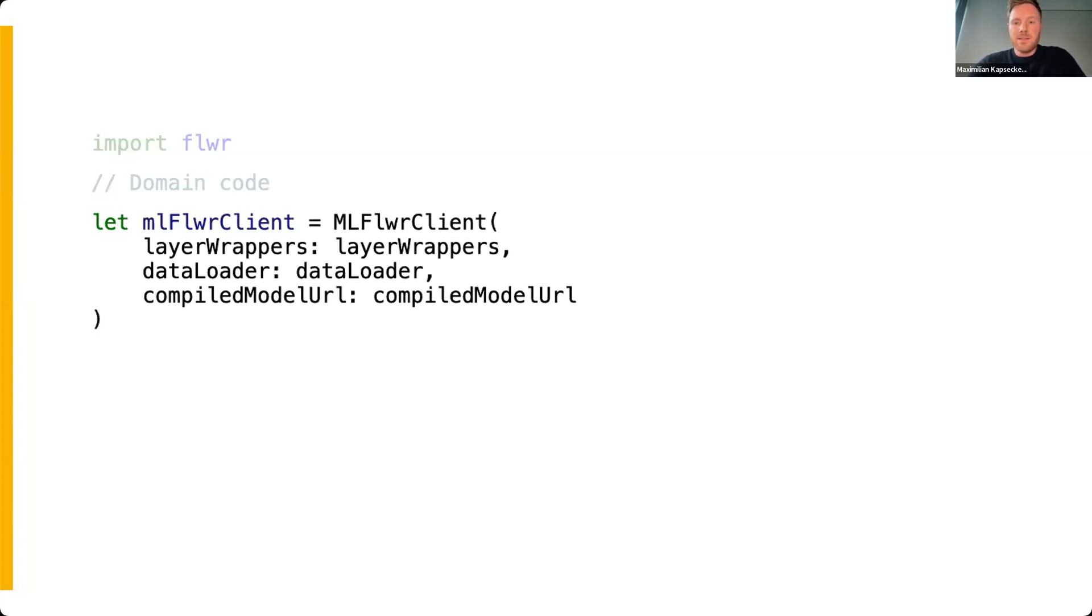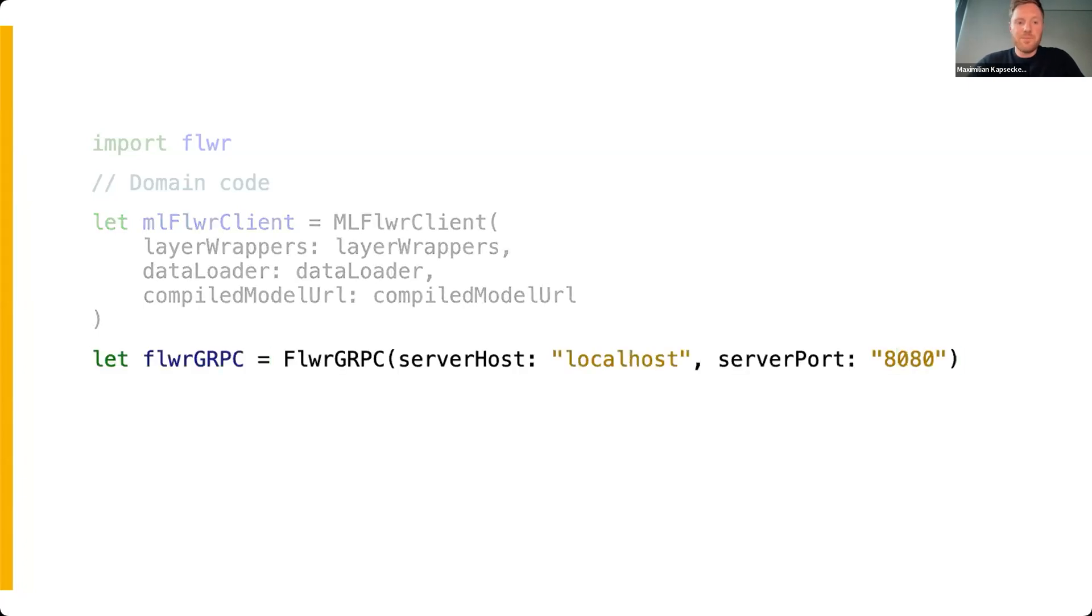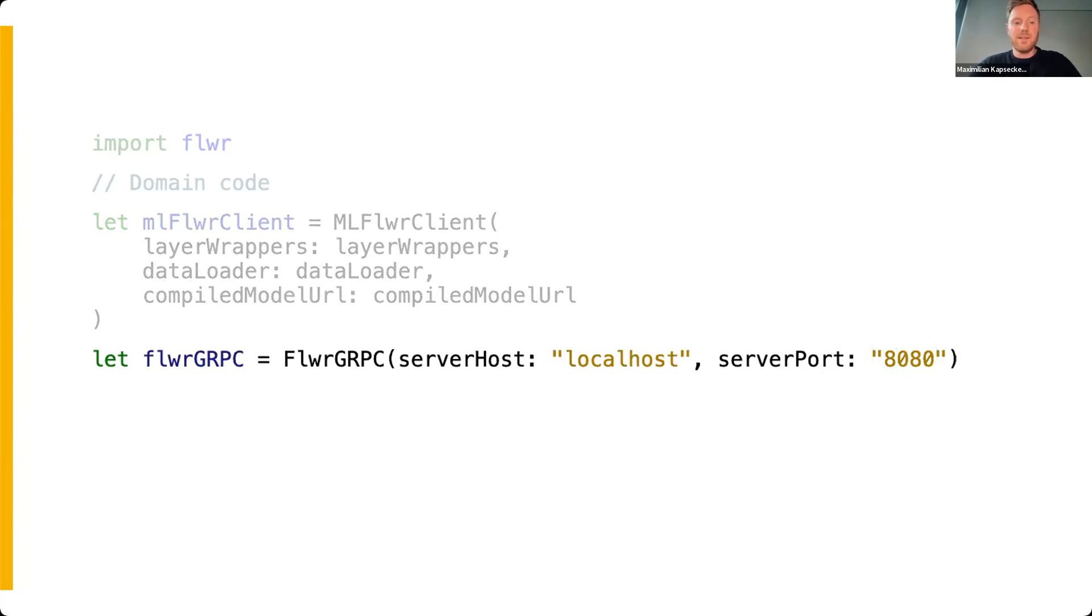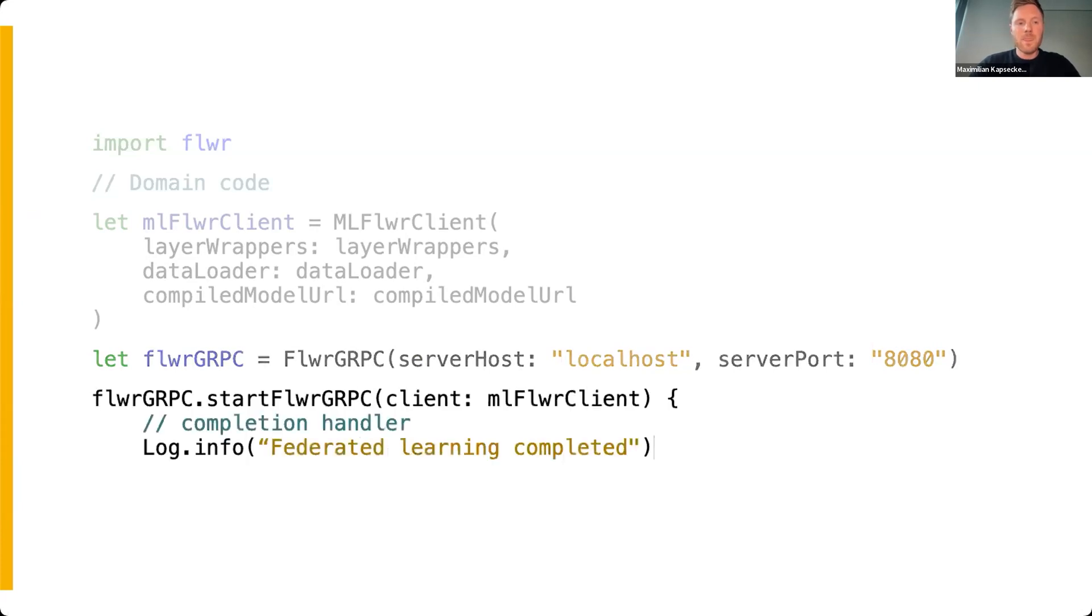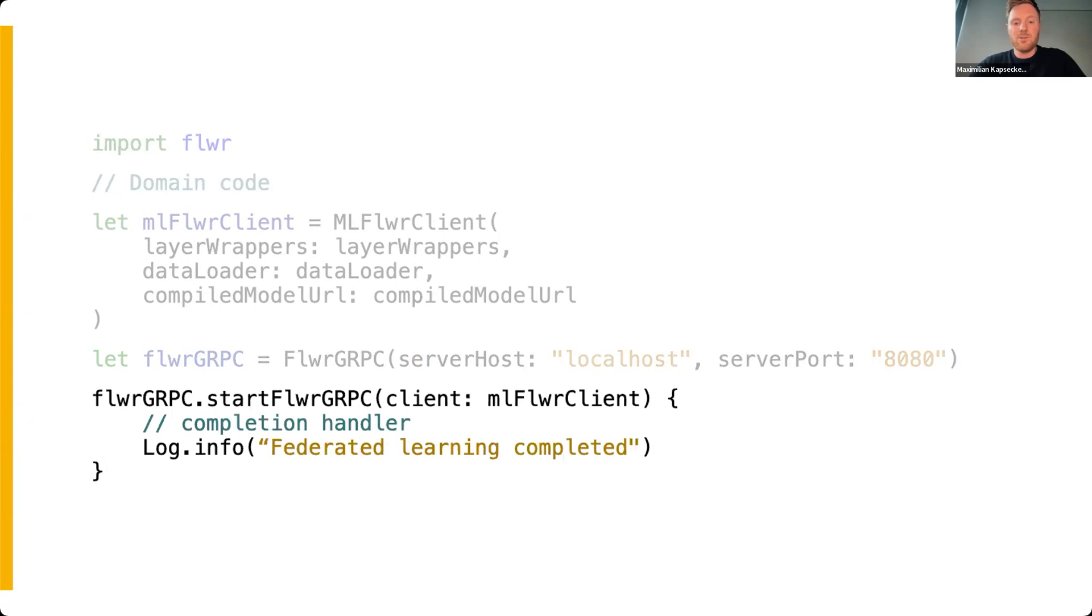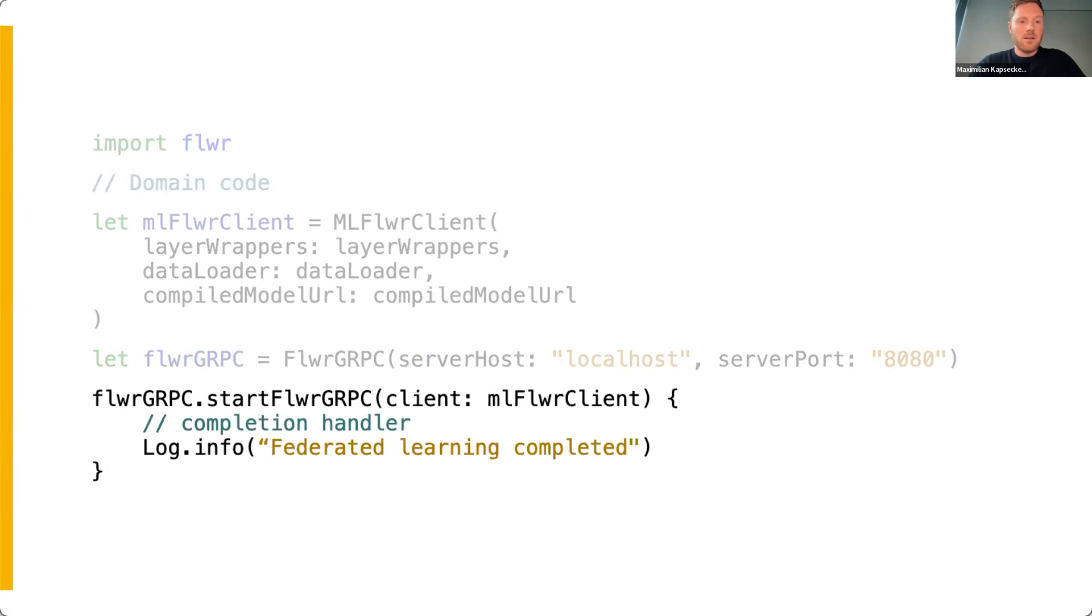The second required instance is of type FlowerGRPC. It instantiates the class that enables communication between the client and the server, taking the hostname and port of the server as arguments. As a final implementation step, you need to start the connection by passing the ML Flower client. Note that you also need to provide a completion handler that defines the behavior upon completion of the federated learning process. Here, for instance, we just log an info message to the console.